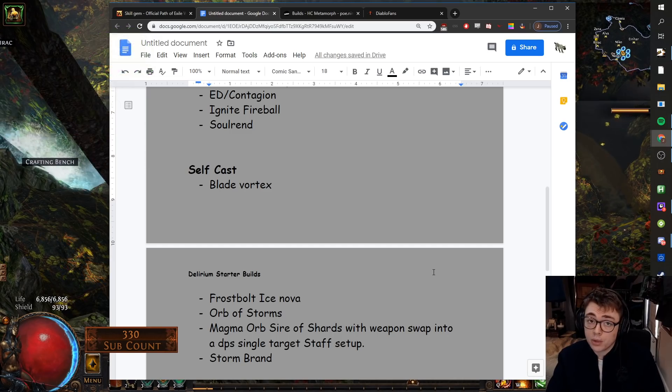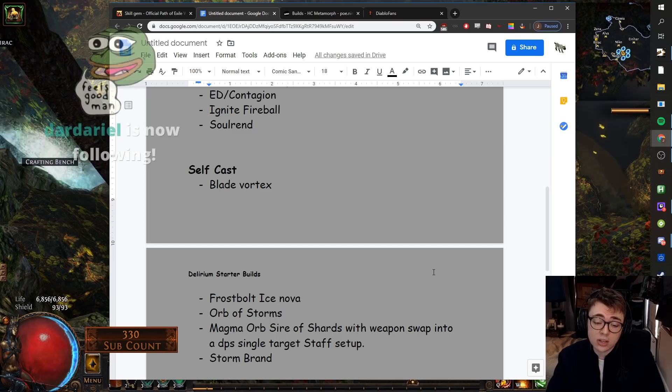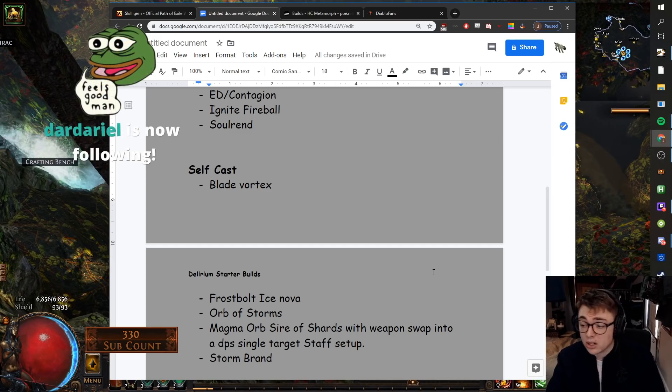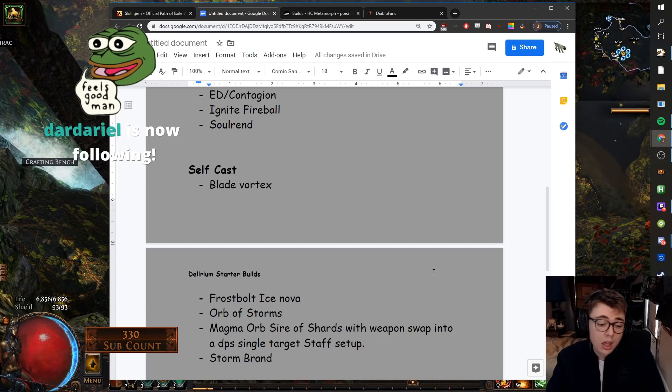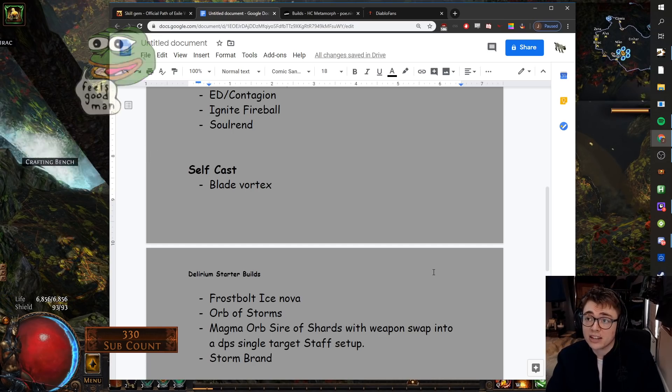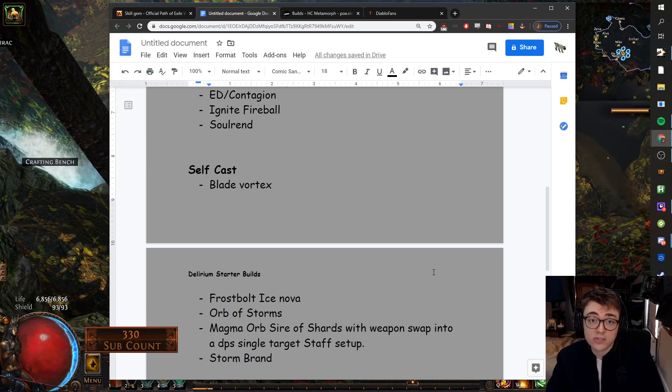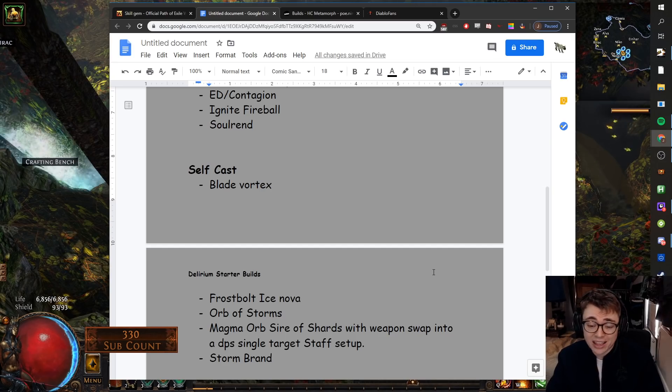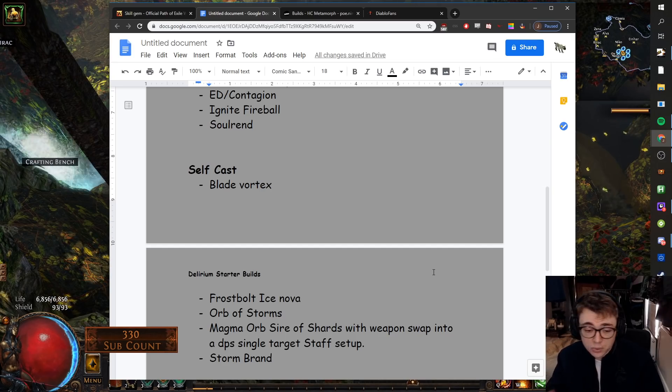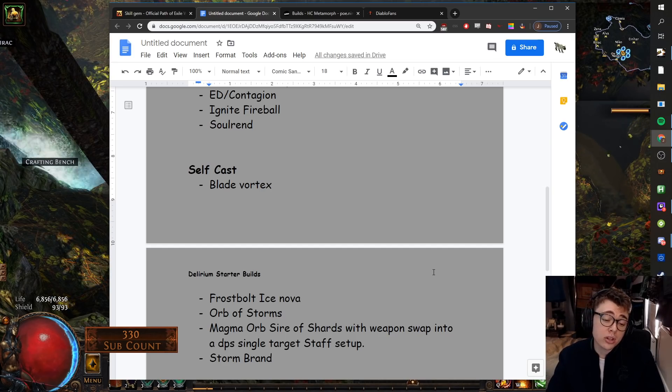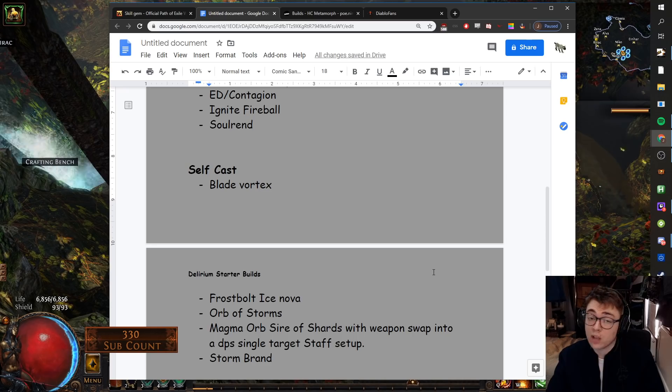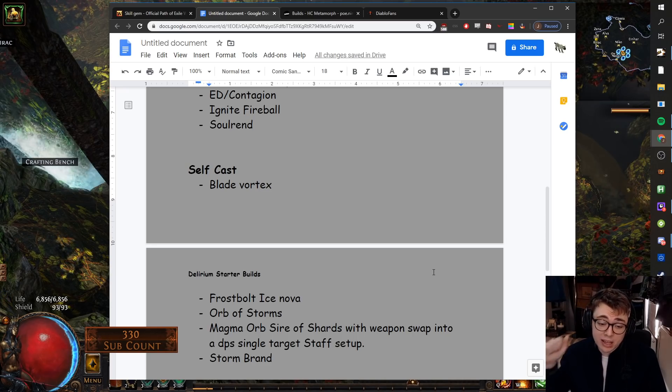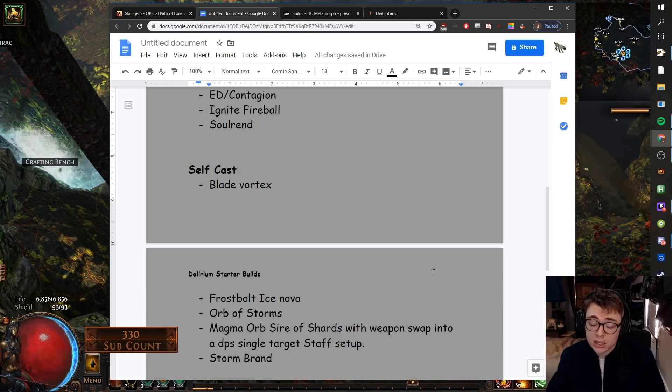Magma Orb. So you can get a Sire of Shards very early. It's a very cheap unique. You can get it on day one. Magma Orb is also an ability which always has had ridiculous amounts of single target damage when you go into stuff like Gloomfang, Stacking Chains, all this other stuff. You could do Magma Orb, Sire of Shards, then weapon swap into a DPS staff for single target. Magma Orb will feel very good.